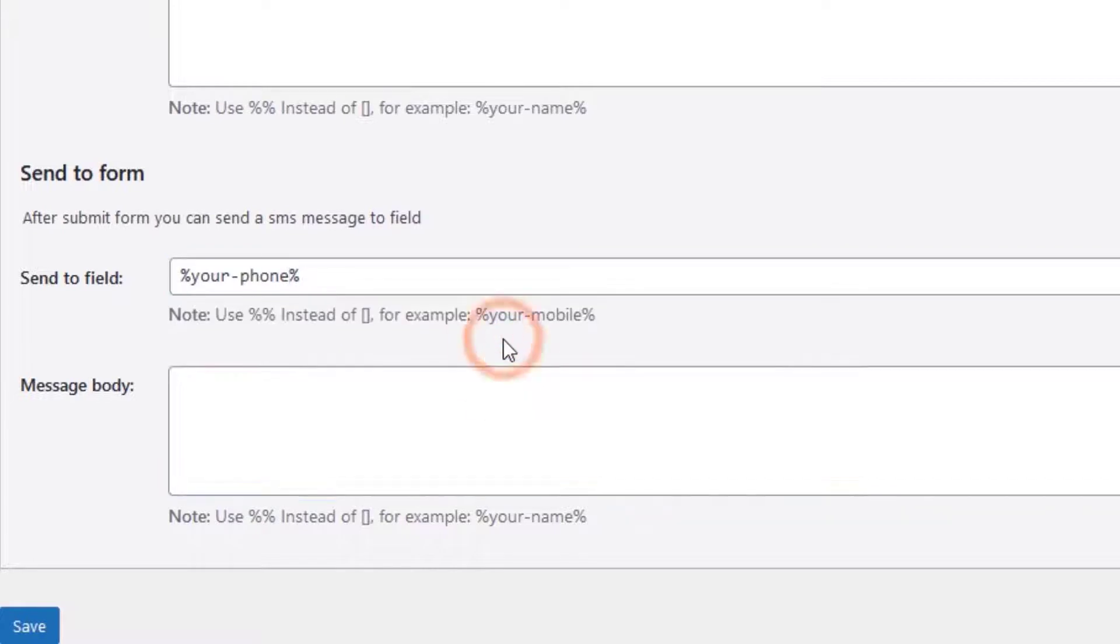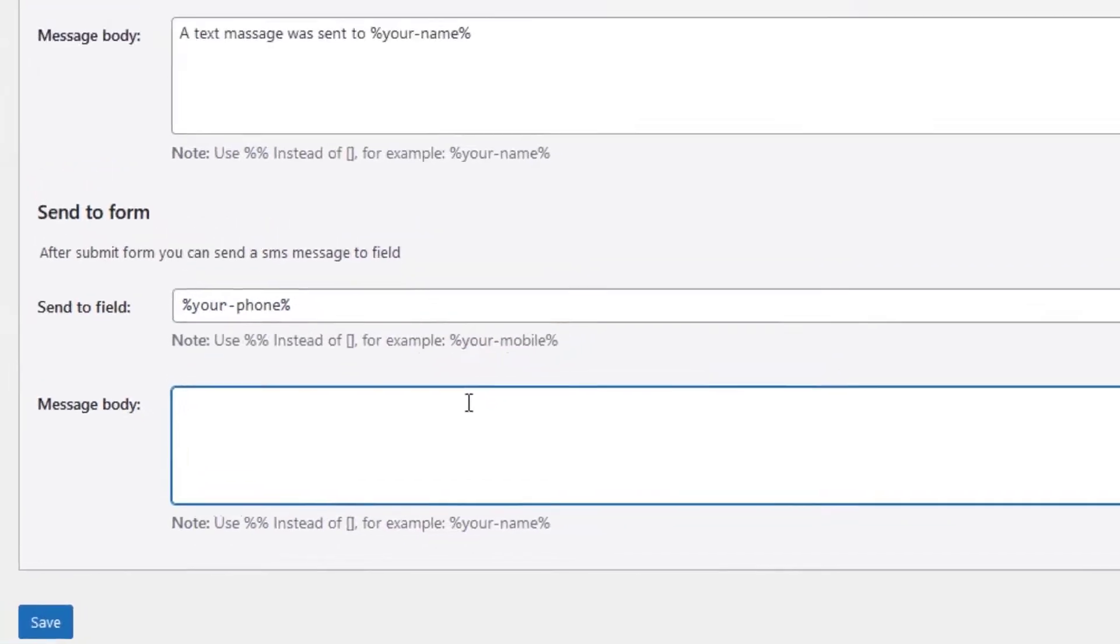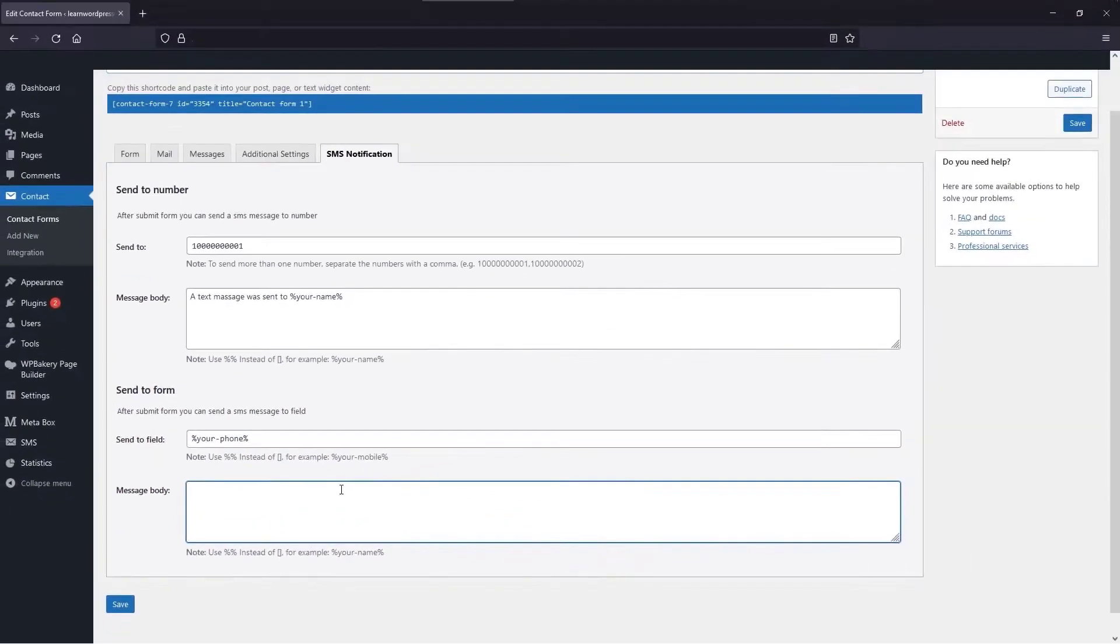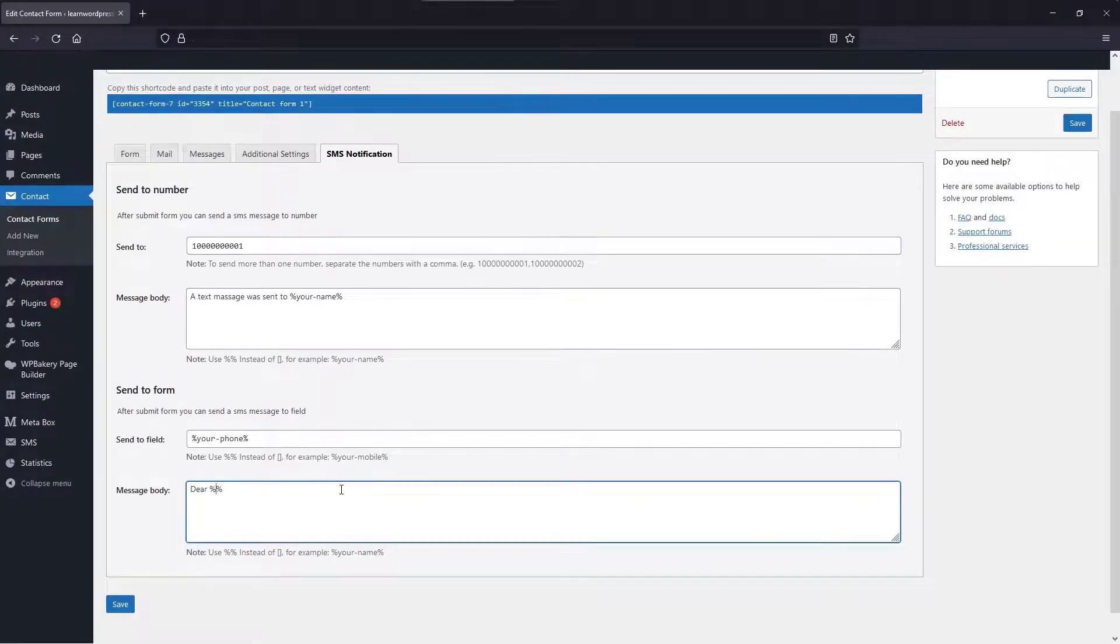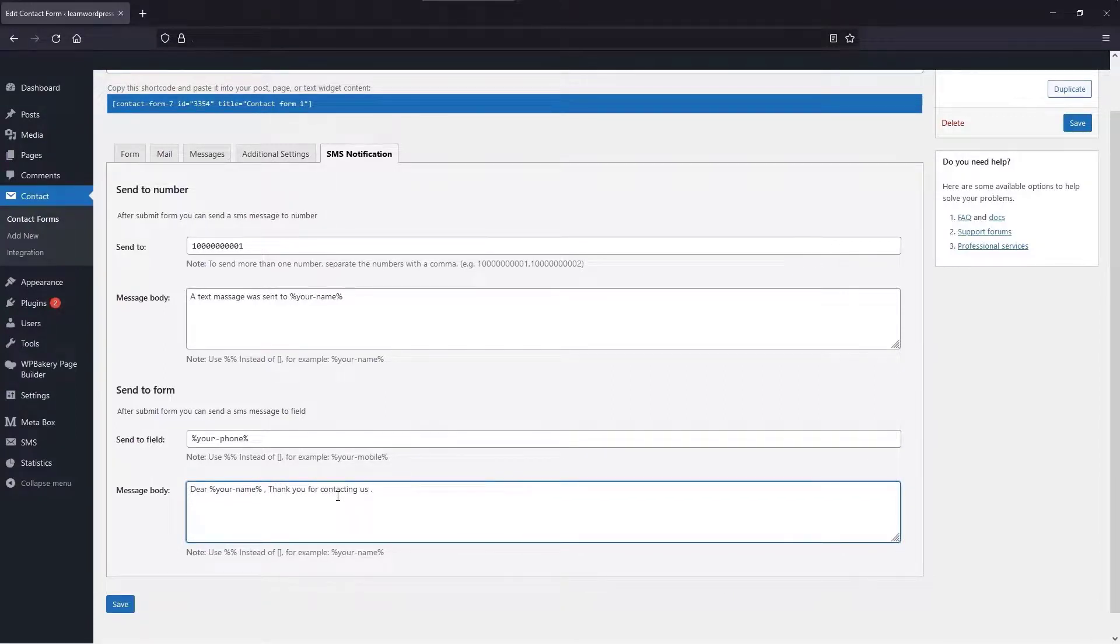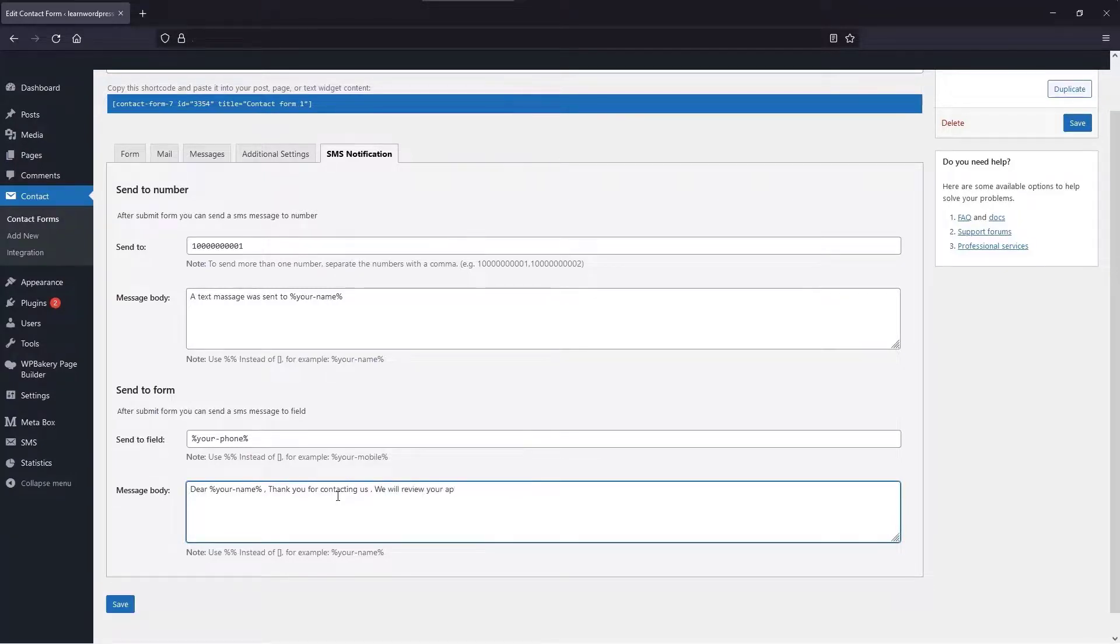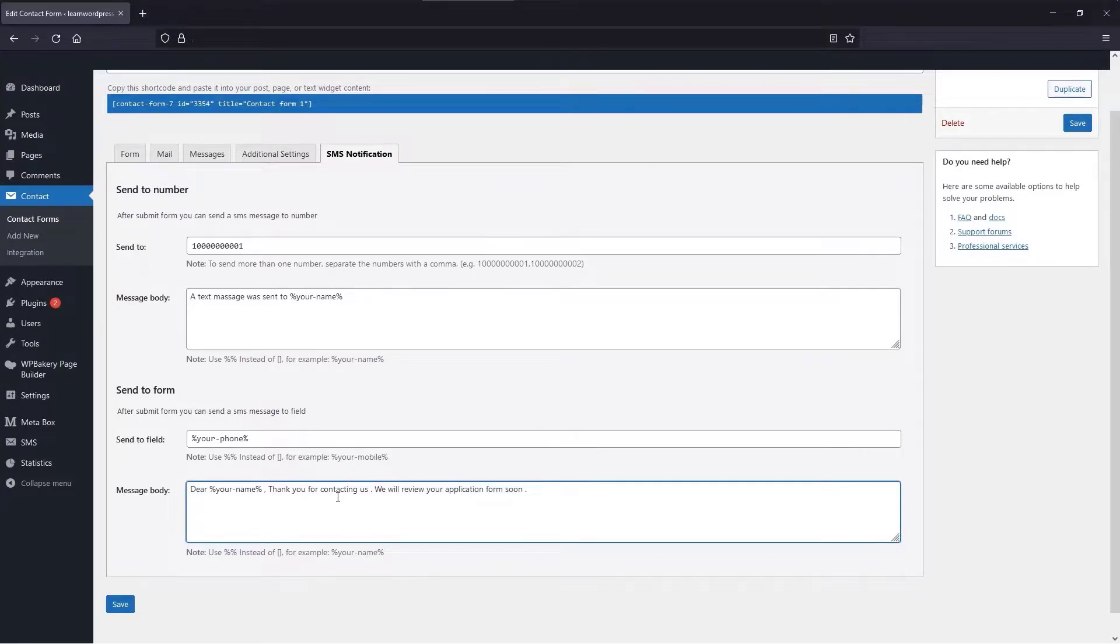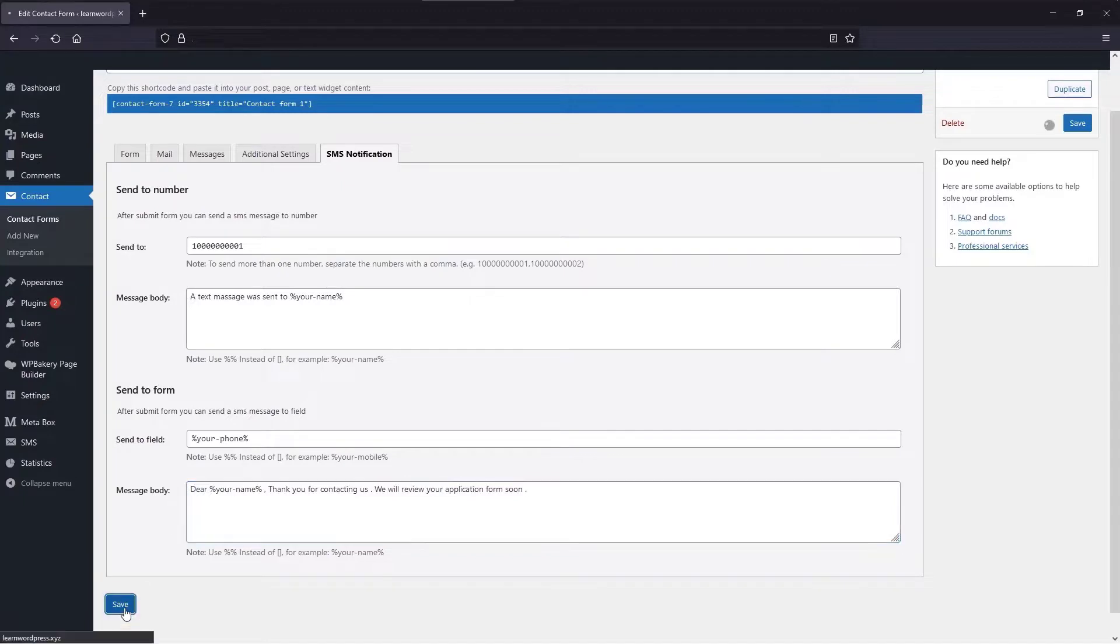Then write the text of the message. Finally, save the settings.